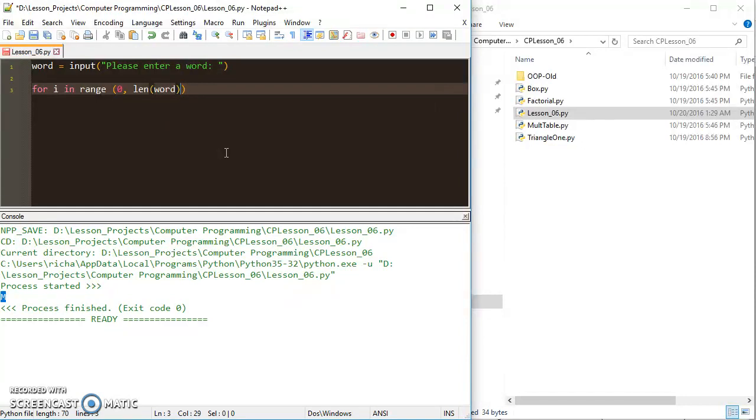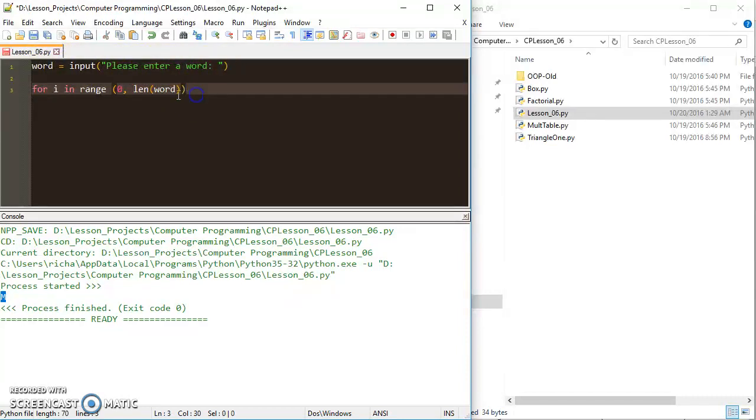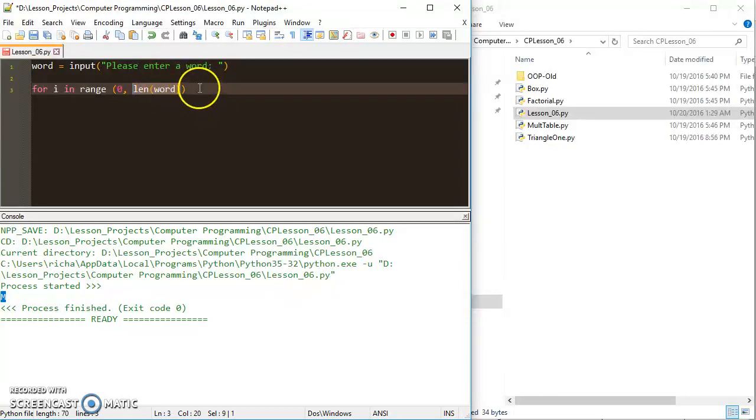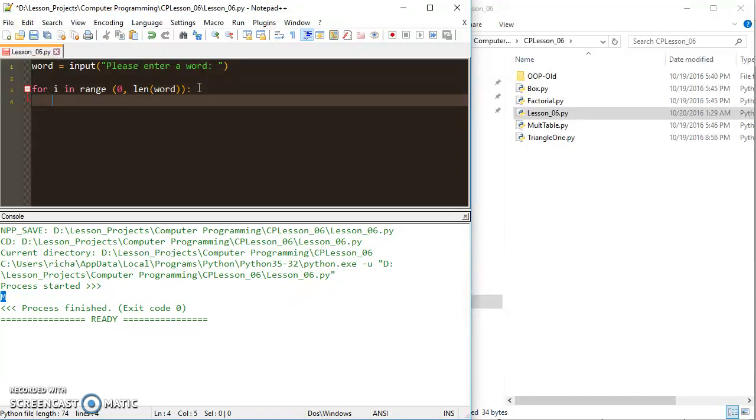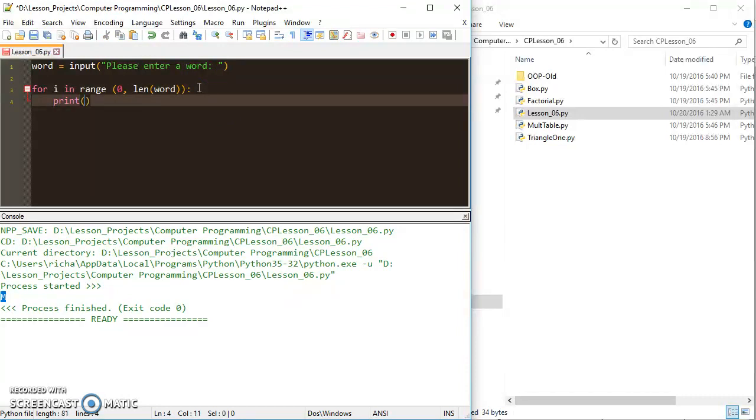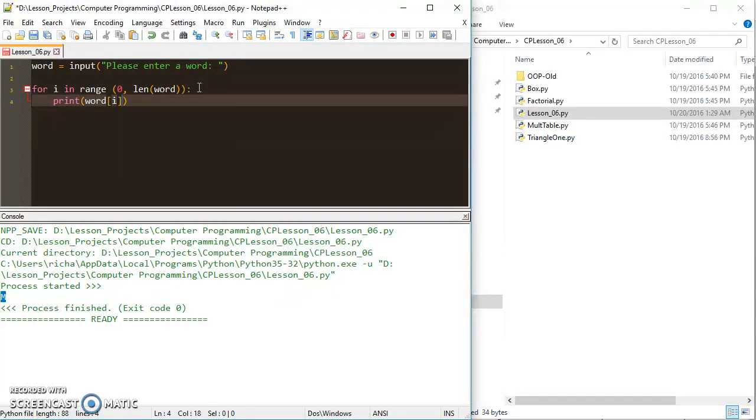And then I'll do from 0 to the length of whatever word that I put in. And you'll also need to remember that the top of your range is going to be exclusive, but this is going to end up being one more than the last index, because remember that your strings get indexed from 0 to 1 less. So this will actually work out even for us. So in that range, I'm going to print word at the value i.